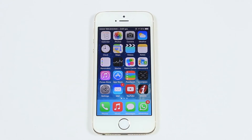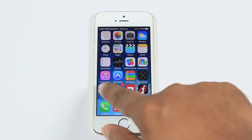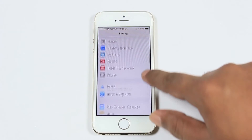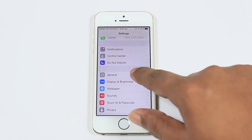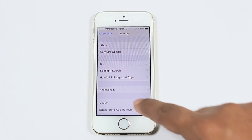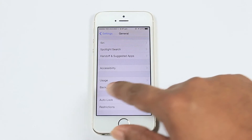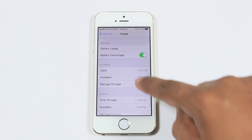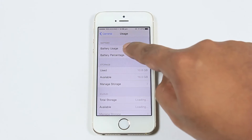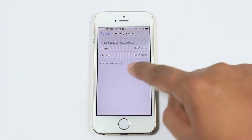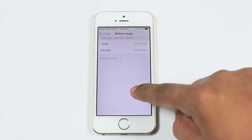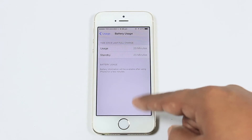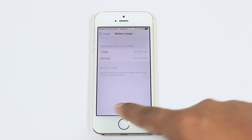The third feature is battery usage details. You can now check which app is consuming high battery. Follow the video to know how to check the details. Since I have just started the device, I don't have any running applications.